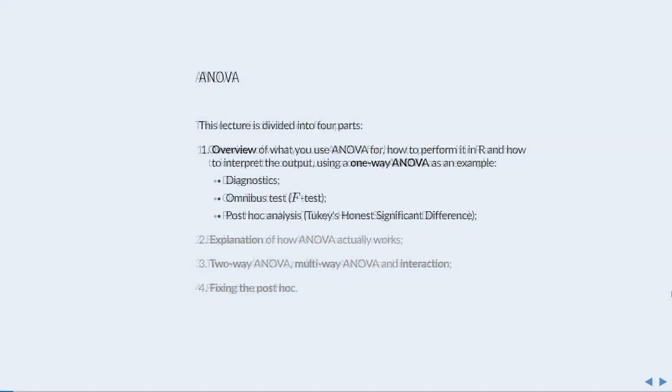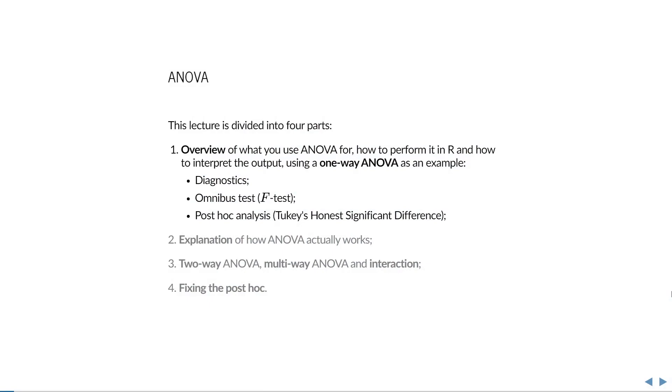This lecture is about Analysis of Variance, better known as ANOVA. This lecture is divided into four parts. In this first part, I'll provide a brief overview of what ANOVA is for, how to perform it in R, and how to interpret the output using a one-way ANOVA as an example.